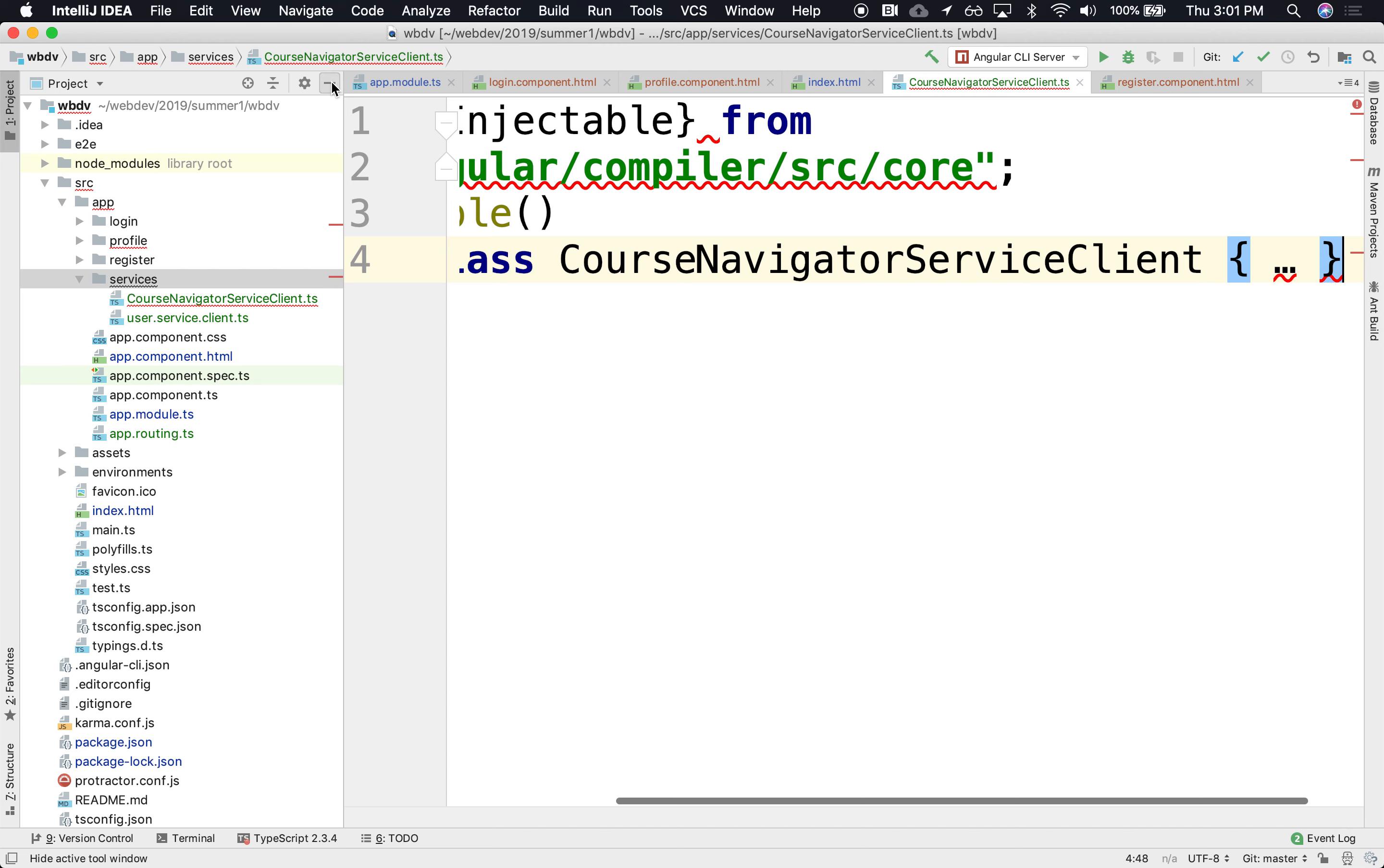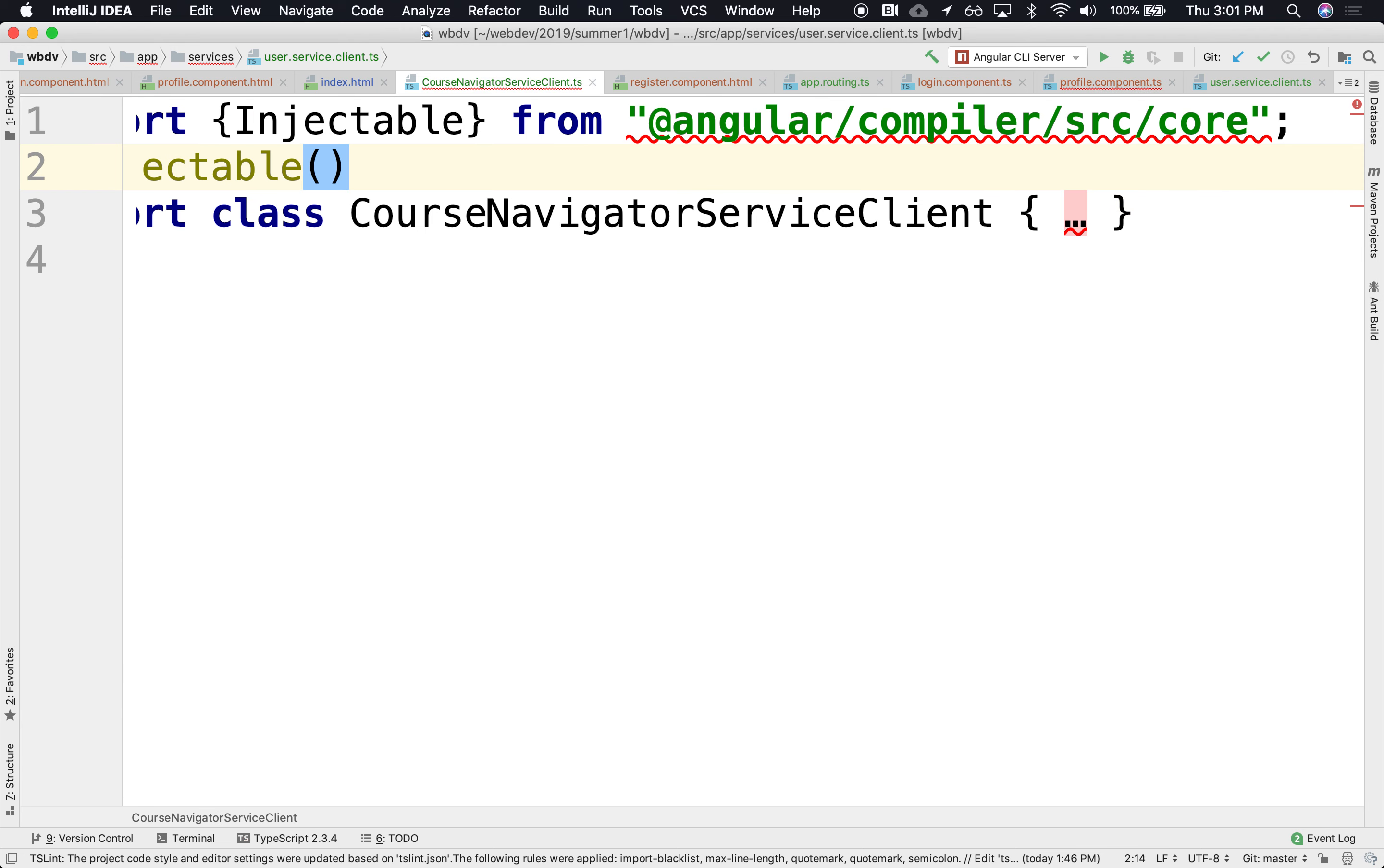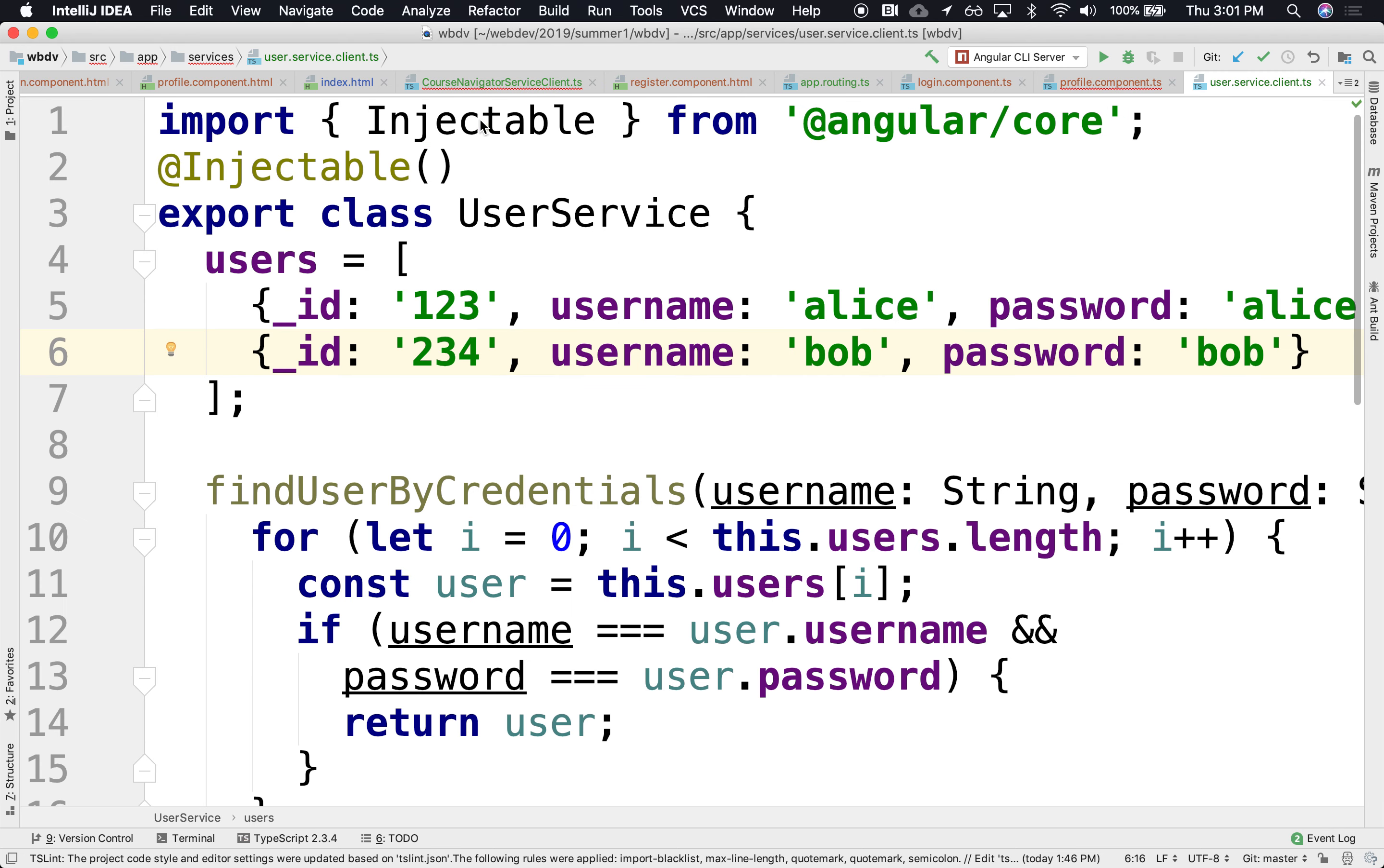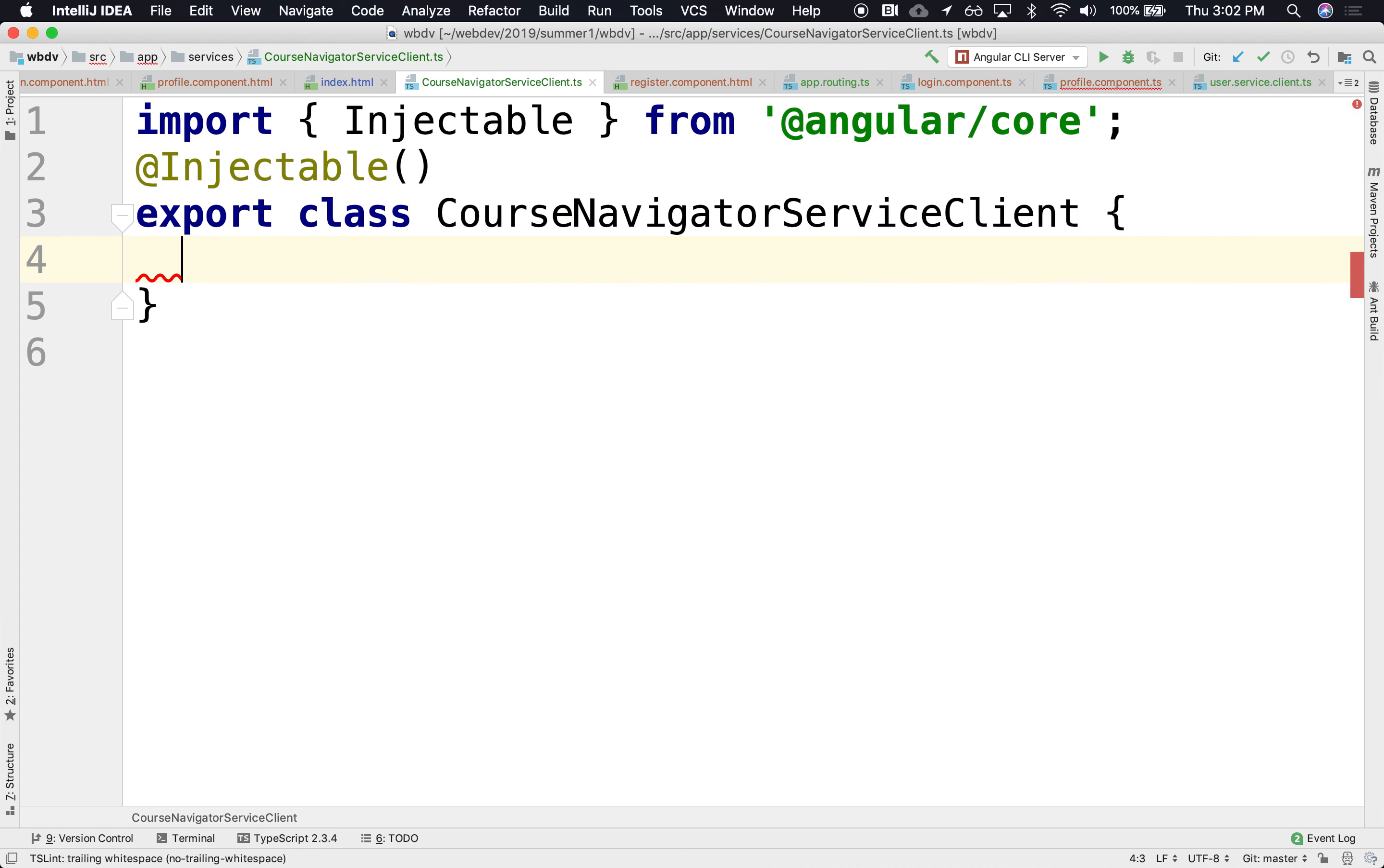And in there, we're going to make an injectable course navigator service client. Let's see. There it is. Is this not it? Let's see. Maybe it's the wrong one. Well, I think it's just Angular core. Angular core. There we go. Or maybe not. Is it misspelled? Injectable. Angular core. All right. I must have misspelled something. All right. Excellent.